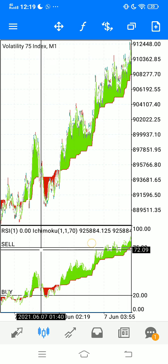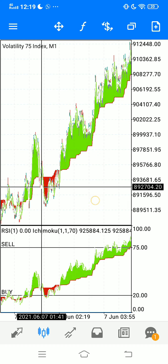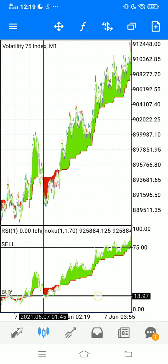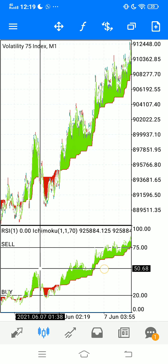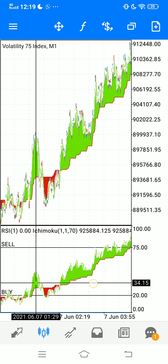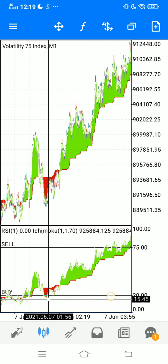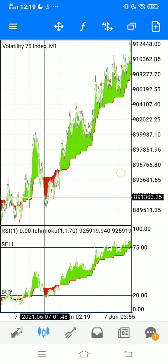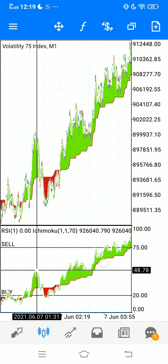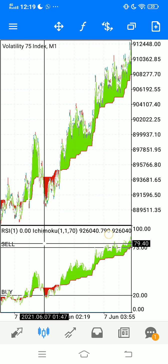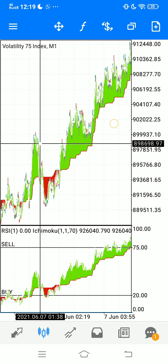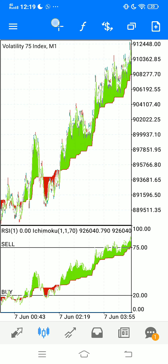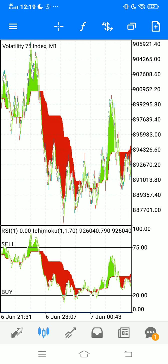Only take a buy in the buy zone when it's green, and only take the buy when it corresponds to the green on the main chart. Only take a sell when it's red in the sell zone and only when it corresponds with it being red on the main chart. This is a fairly simple strategy — you just need to stick to the rules.